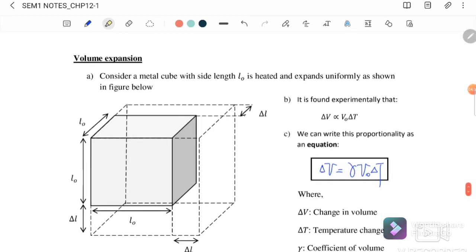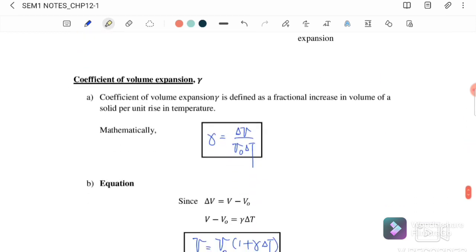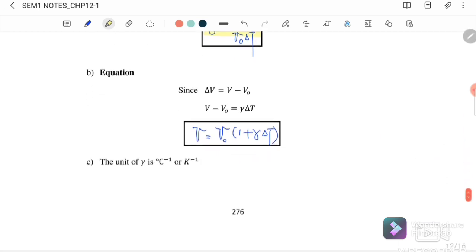Next is volume expansion, meaning expansion in three dimensions — the x, y, and z directions. The equation is: delta V equals gamma times the original volume times the change in temperature. The coefficient of volume expansion gamma equals the change in volume divided by the original volume times the change in temperature. The final volume equals the original volume times one plus gamma times the change in temperature.